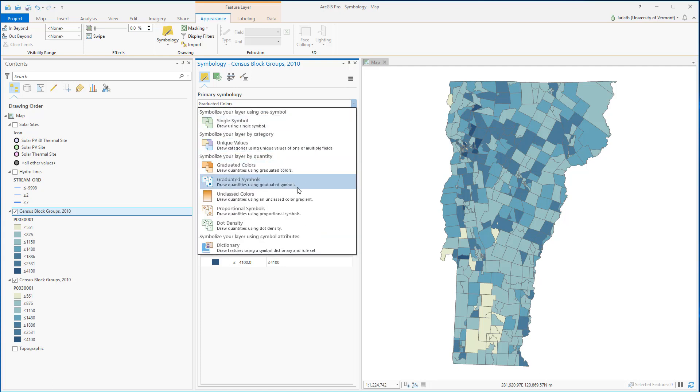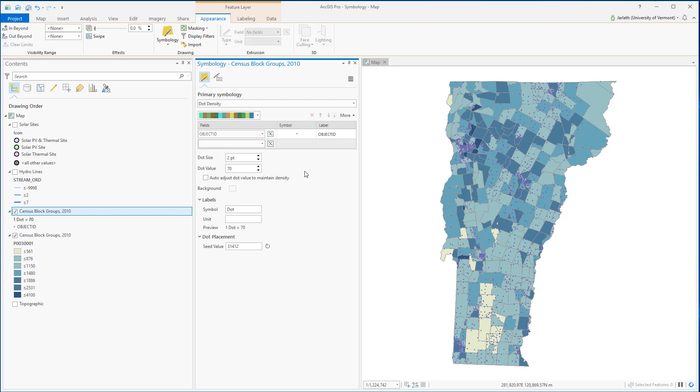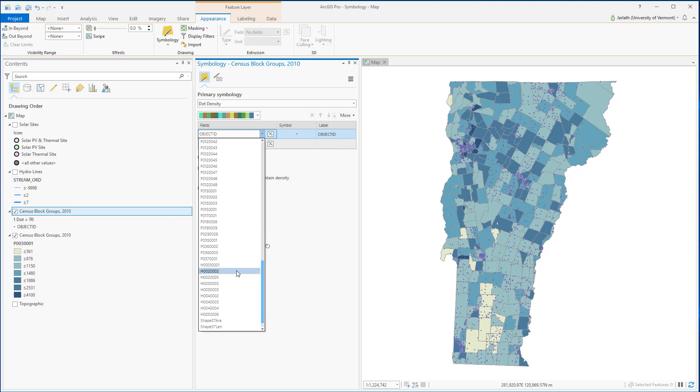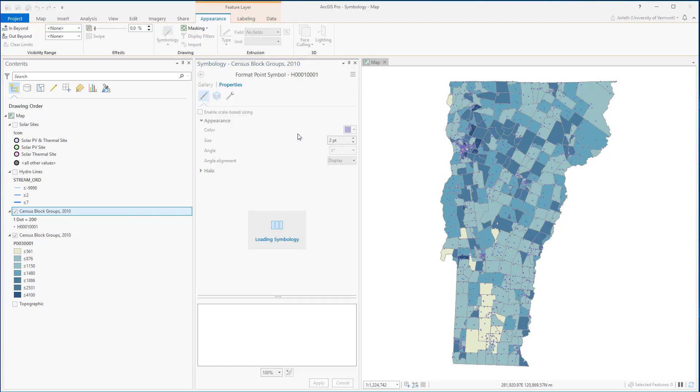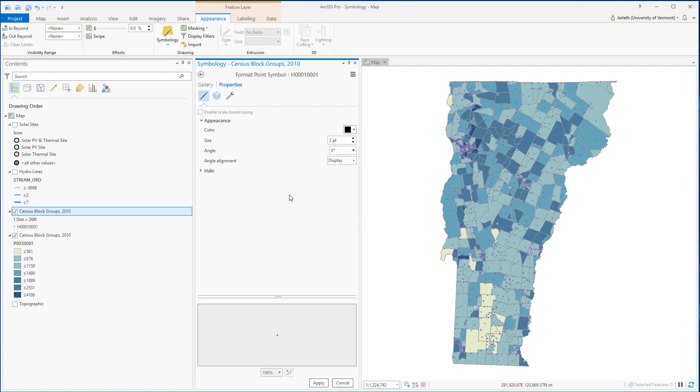I'm going to use the dot density symbology to symbolize the number of households, which is in the H0001000001 field. In dot density symbology, one dot will correspond to a select number of records. This is a great way of getting across density type of information, hence the term dot density.